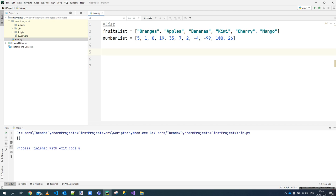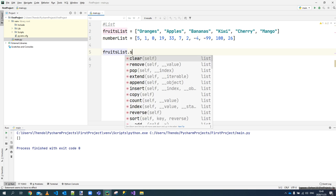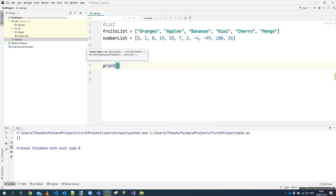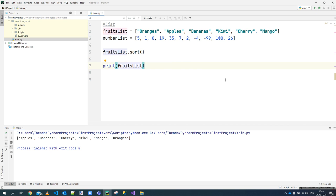Let's call the fruit list first and say 'fruit_list.sort()'. What dot-sort does is sort the list for us in alphabetical order. If we print the fruit list, you'll see it rearranges the items: apples first, followed by bananas, then cherry, then kiwi, then mango, and finally oranges — sorted in alphabetical order.